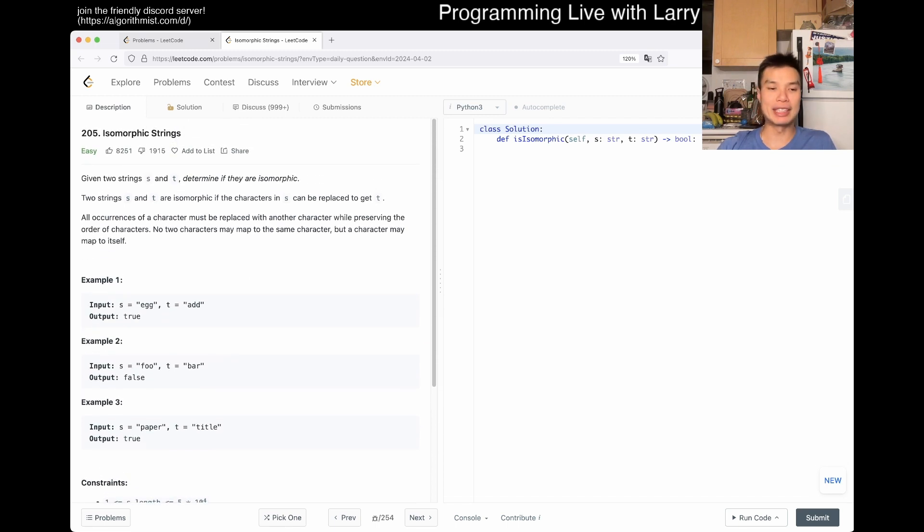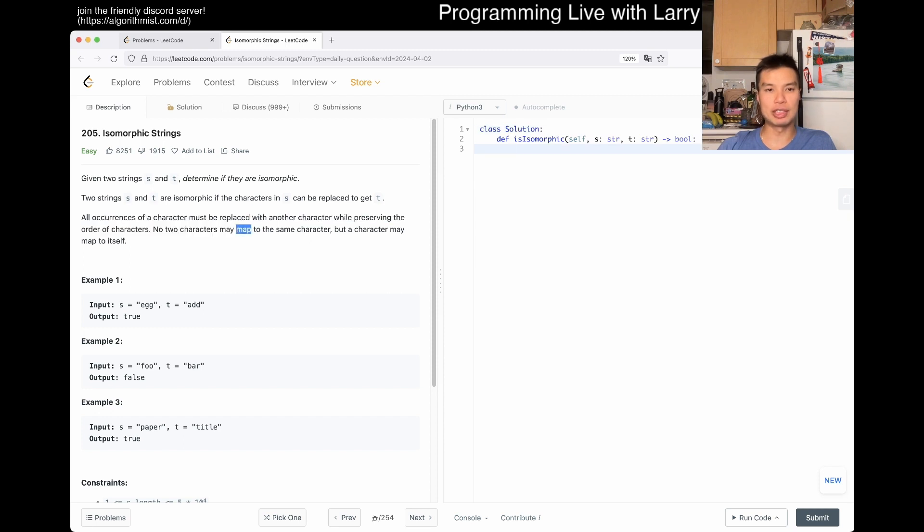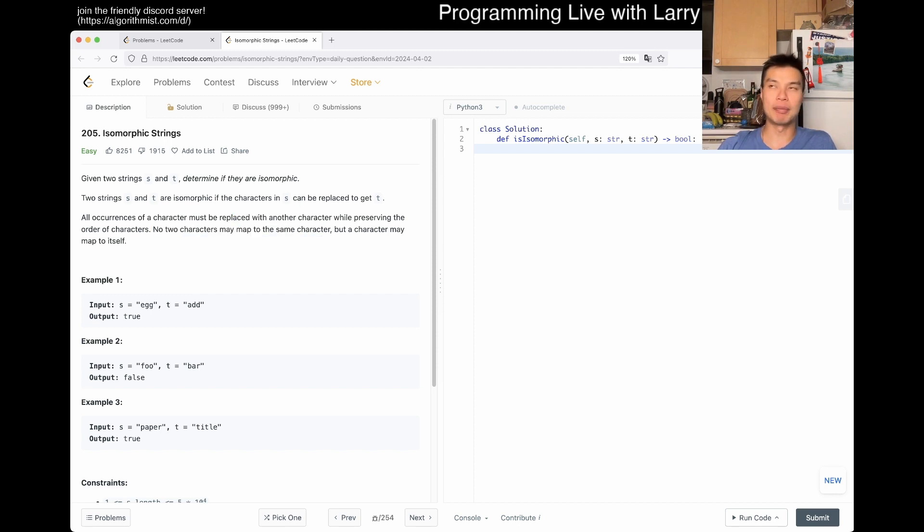They do tell you all the rules. Orders have to be the same, no two characters could map to the same character, but it also means that the reverse is true as well.